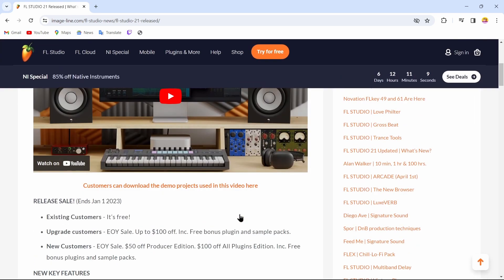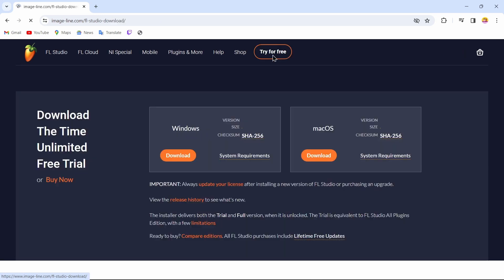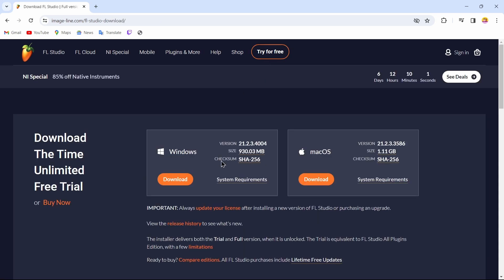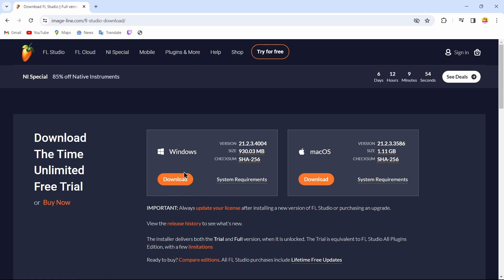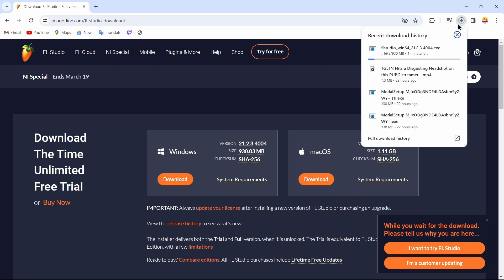After doing that, you can now install your FL Studio. To do so, tap on the option which is 'Try for Free'. By tapping on that, you'll come up to this page where you can download it for your Mac or for your Windows. I'll tap on 'Download for Windows', and here you can see my file starts to download.